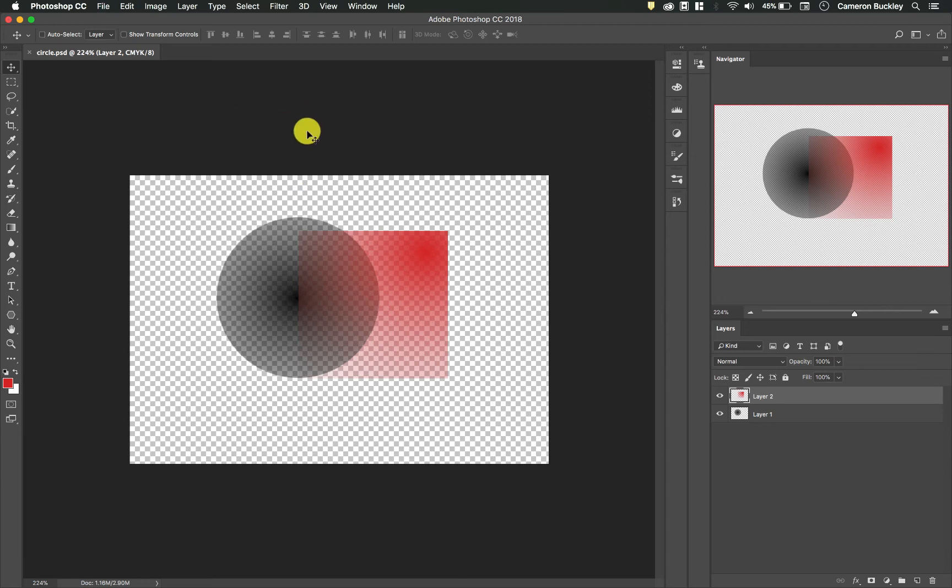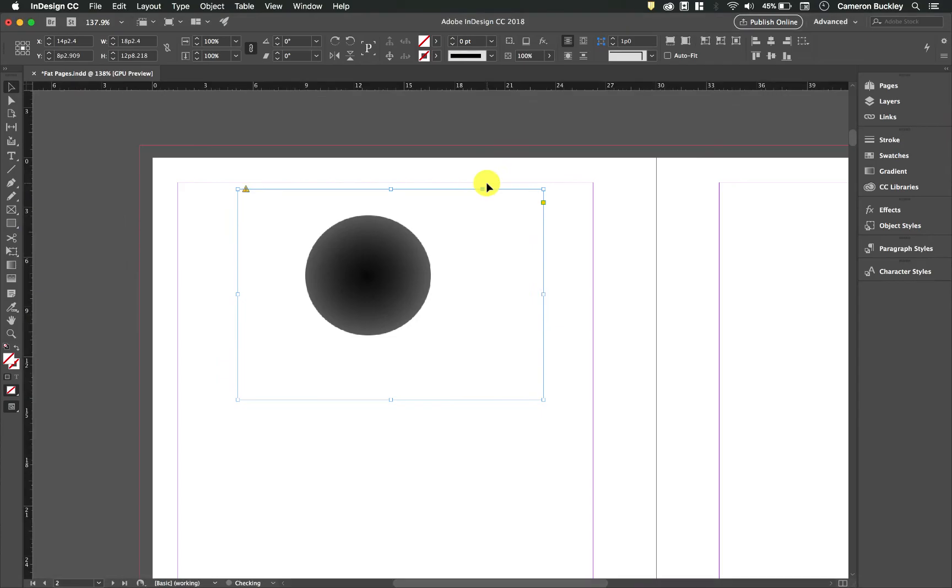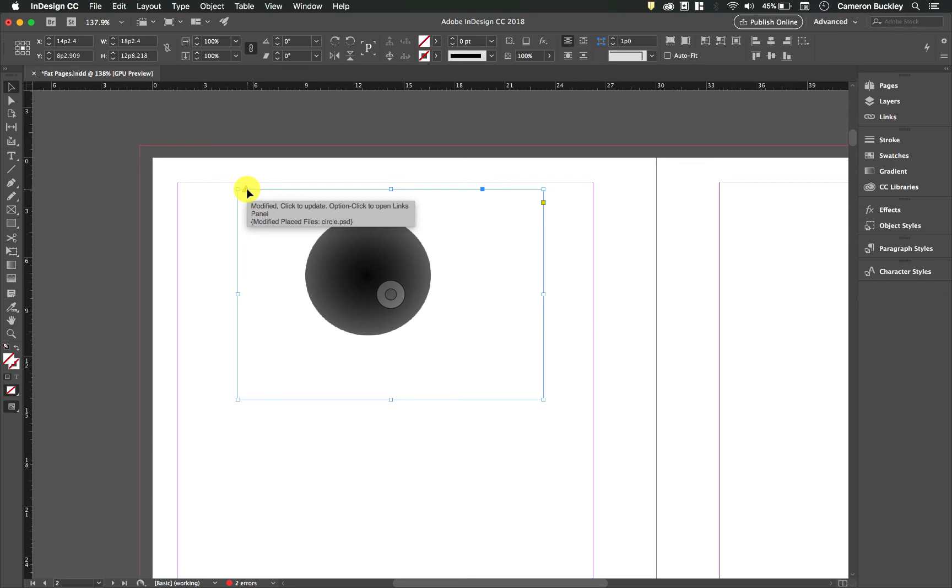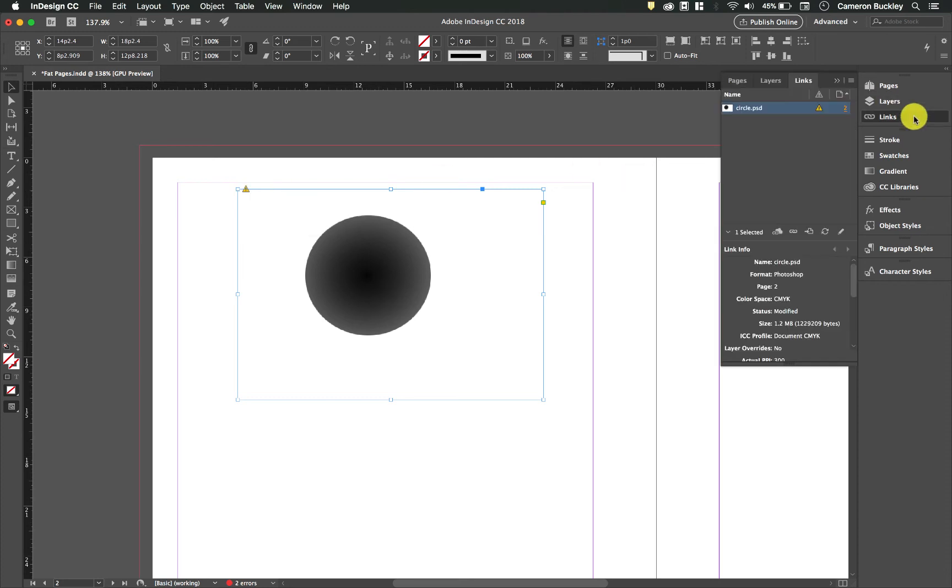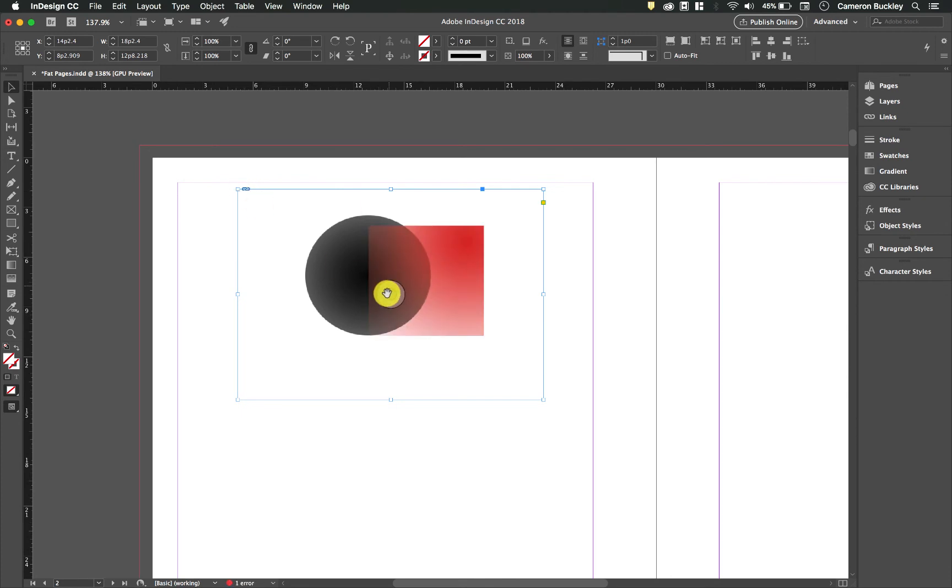Command S, Control S, and whenever we go back to InDesign it's going to give us a little notification. In InDesign it says 'modified, click to update.' Alternatively we can find this in the links panel—we'll talk more about the links panel later—but I simply click this and now it's updated my file.